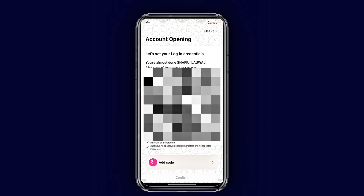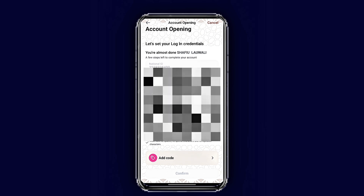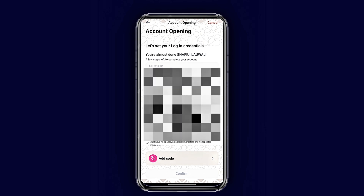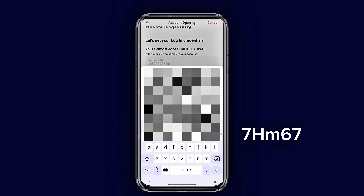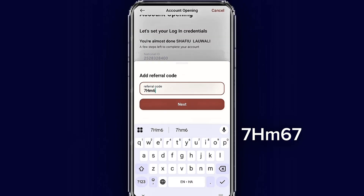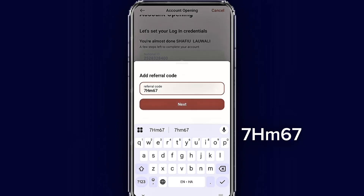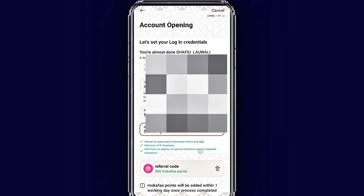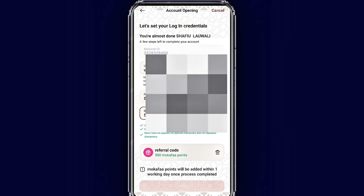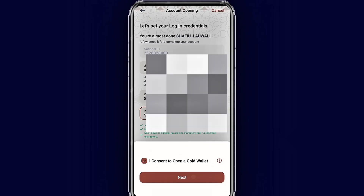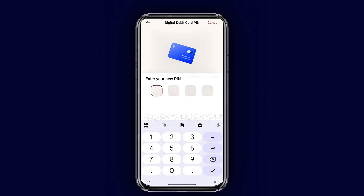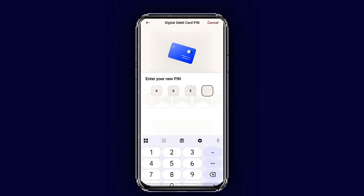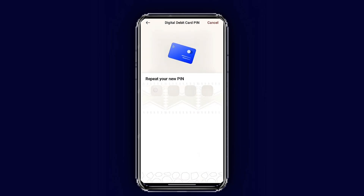Now we are on the last step. The bank has given you your username. Create a strong password, then tap 'Add Code' and enter the referral code shown on screen. Once done, tap next and confirm. Now create your ATM PIN and repeat it to confirm.